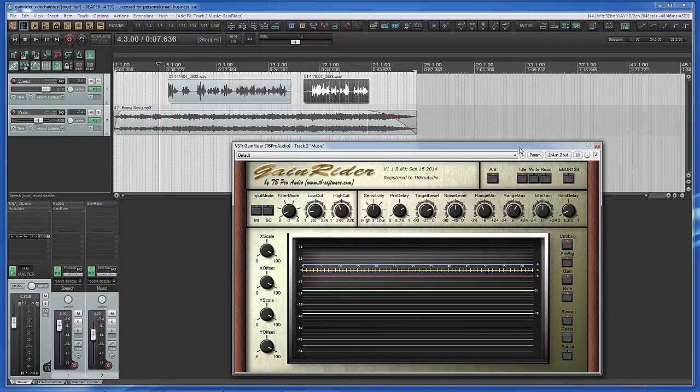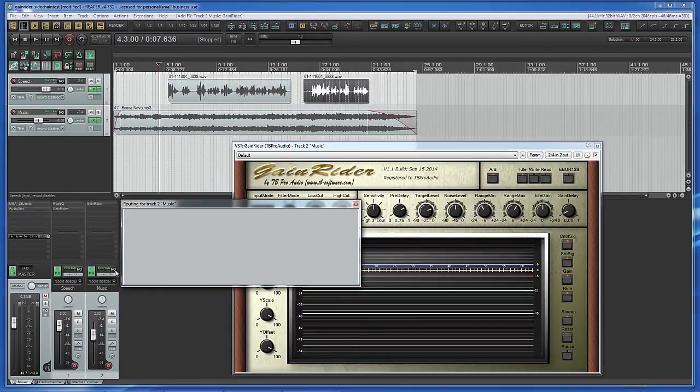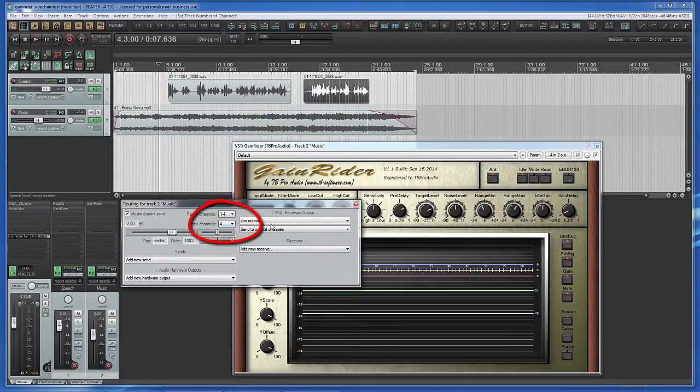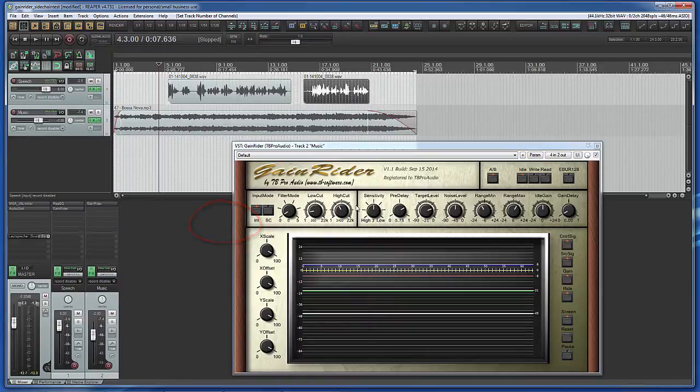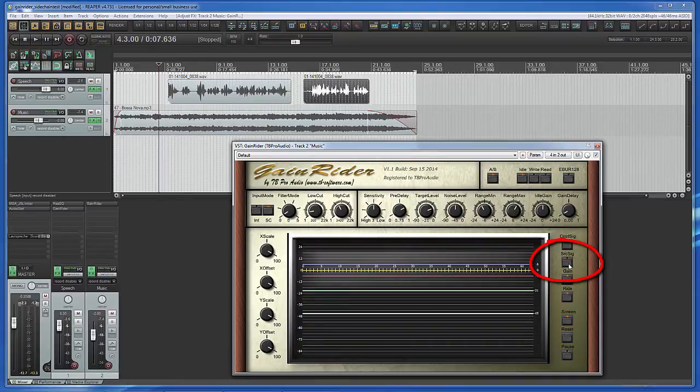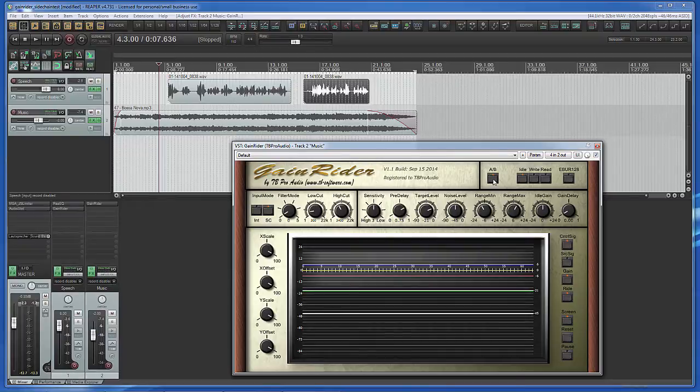Set track channels of music track to 4. In Gain Rider set input mode to SC sidechain. Disable display of source signal. Press AB button to bypass processing.